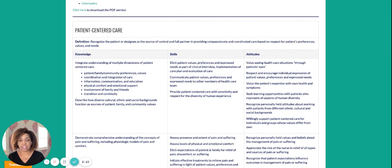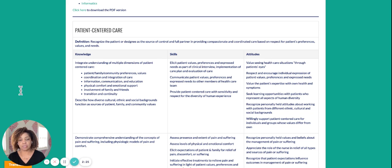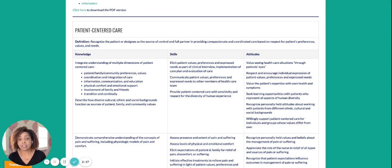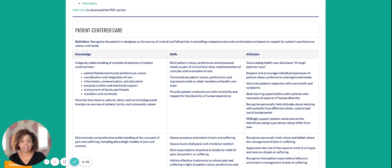One example is under knowledge for PCC: integrate an understanding of multiple dimensions of patient-centered care — the patient, family, and community preferences and values; coordination and integration of care; information, communication, and education; physical comfort and emotional support; involvement of family and friends; and transition and continuity. Describe how diverse cultural, ethnic, and social backgrounds function as sources of patient, family, and community values. So you can add an objective — it's already written out for you — that the student will be able to achieve this specific learning objective at the end of your course. Perhaps there can be an assignment, and oftentimes this is through our community health or public health course where students are responsible for completing this type of assignment.